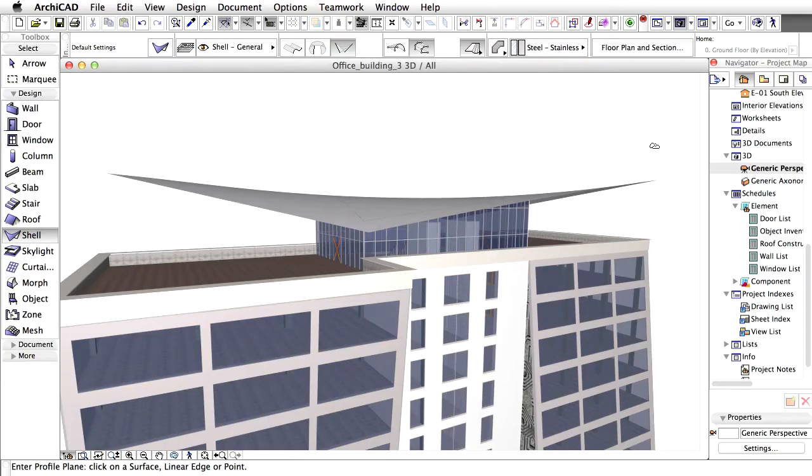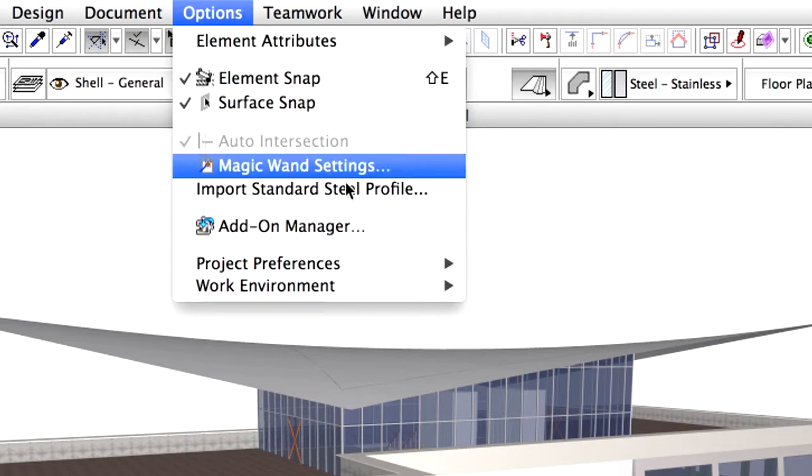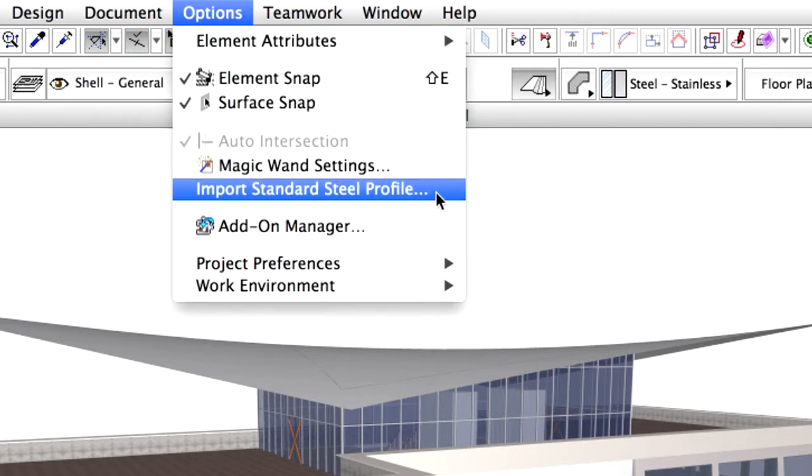We are going to create a supporting structure for the roof. We would like to use a standard predefined profile. For this, choose Options, Import Standard Steel Profile command.